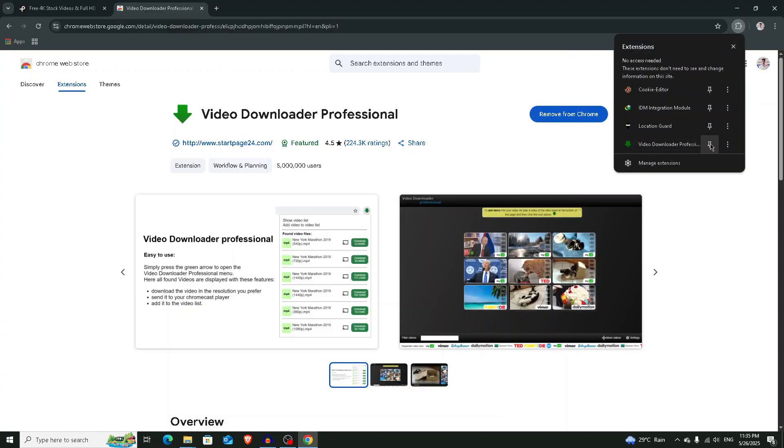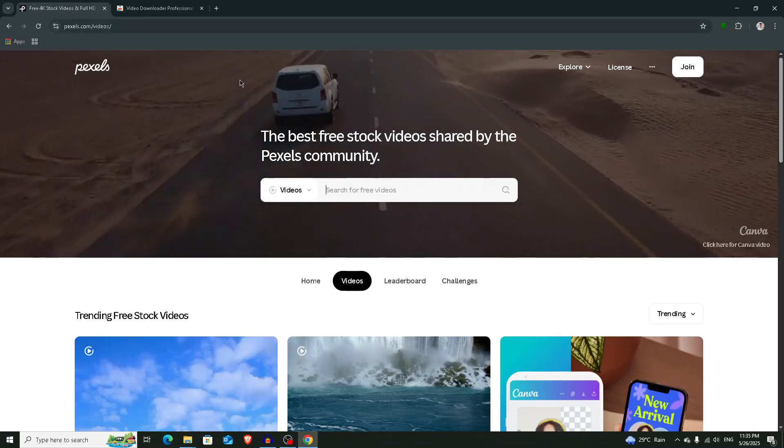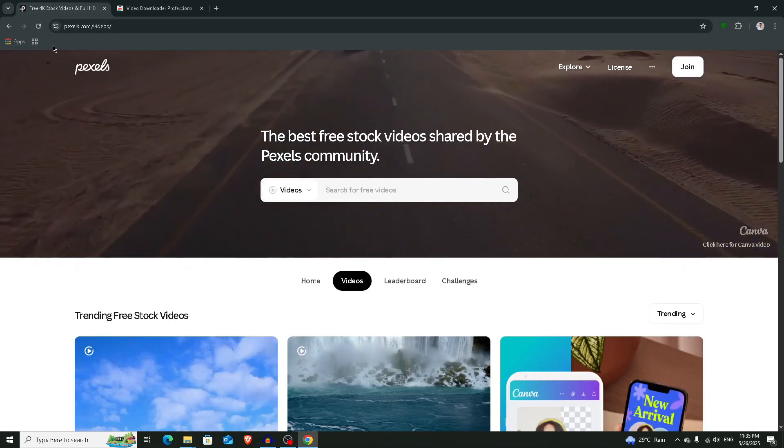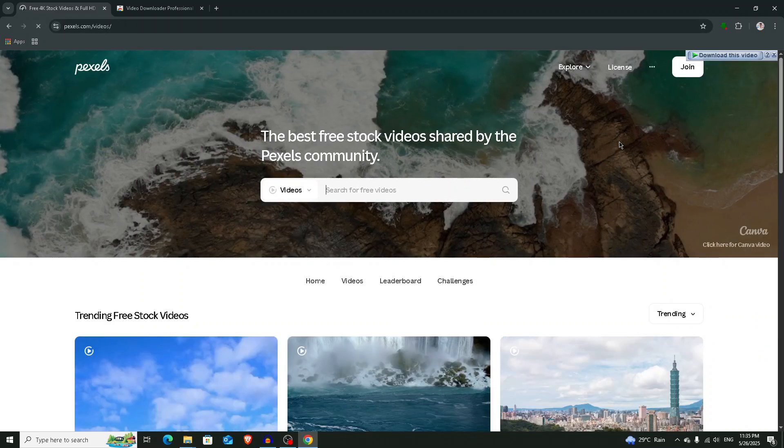Now go to the website and refresh the page.